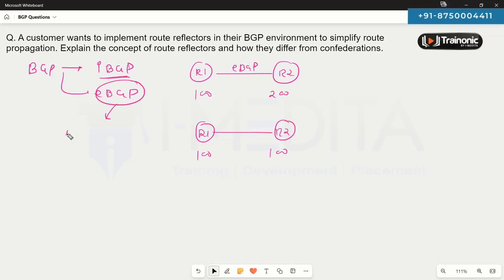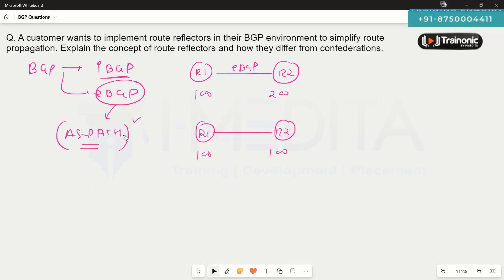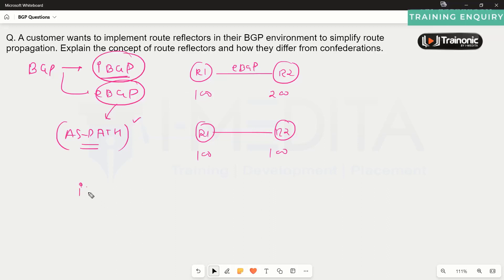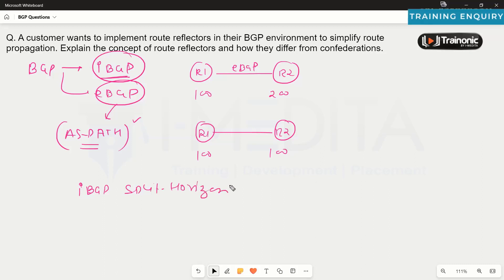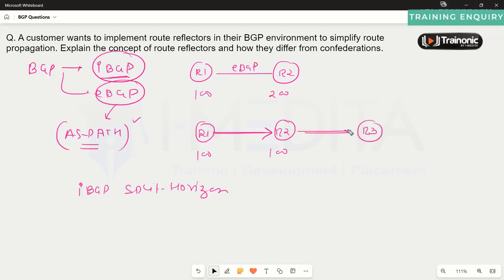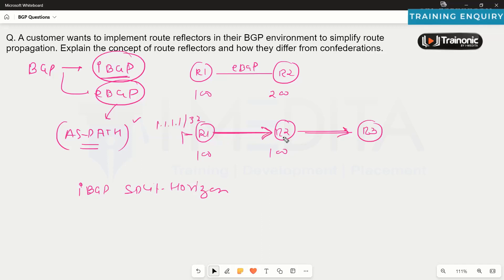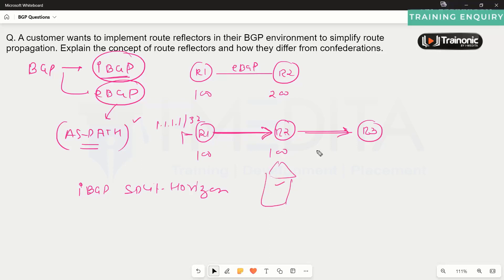In eBGP, there is an attribute called the AS path attribute, which is used to prevent potential loops in the eBGP environment. In iBGP, there is a rule called iBGP split horizon. This rule states that a route received from one iBGP neighbor cannot be advertised to another iBGP neighbor. If router one advertises 1.1.1.1/32 to router two, router two can receive and install that route, but it cannot advertise it to its other iBGP neighbor.